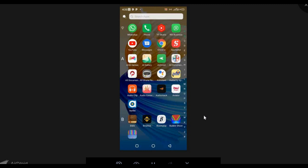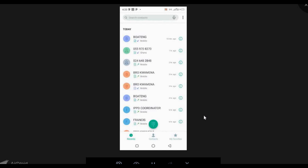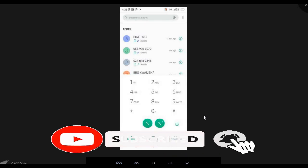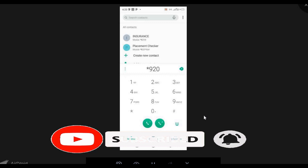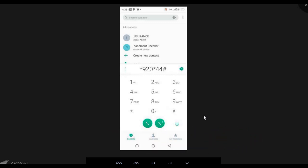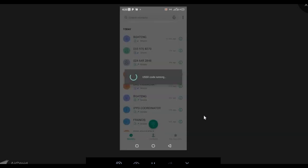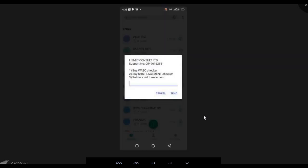You can use any other network, but here I'm going to use MTN Mobile Money. The same applies — you can use AirtelTigo Cash or any other mobile money service. To get started, you have to dial star 920 star 44 hash.